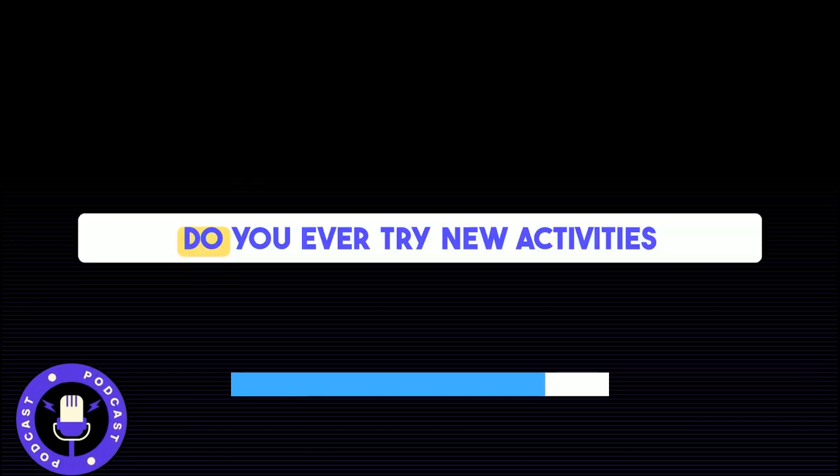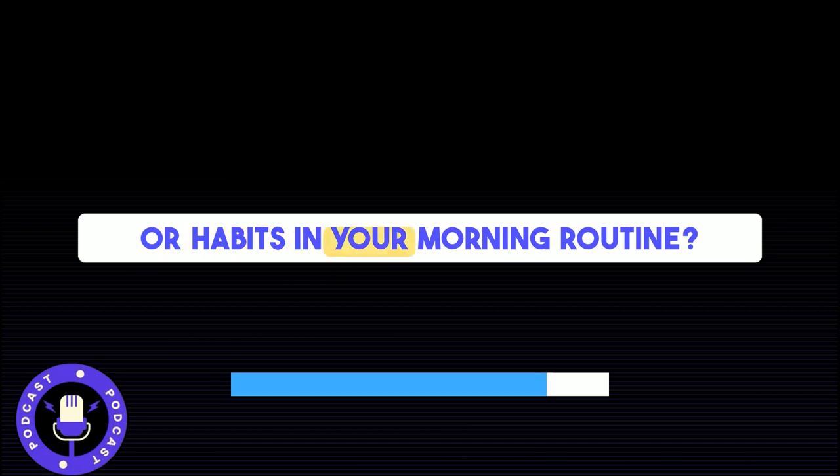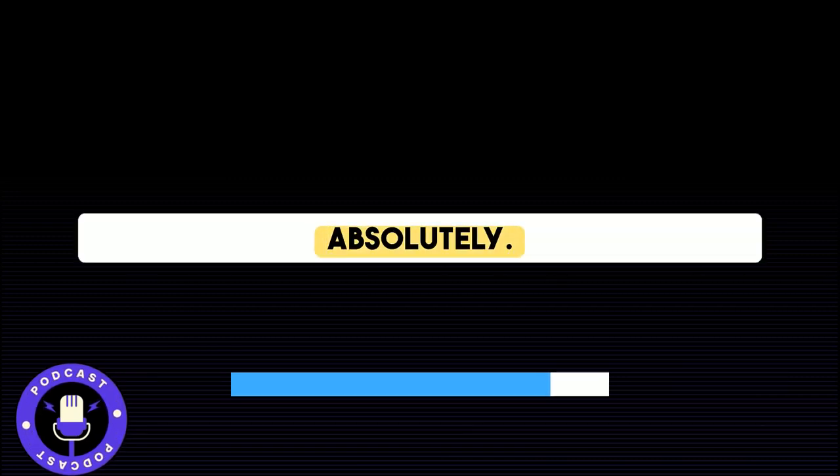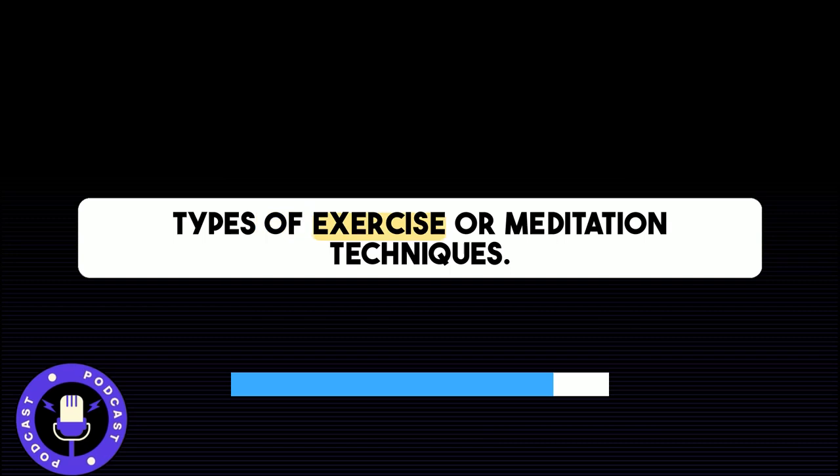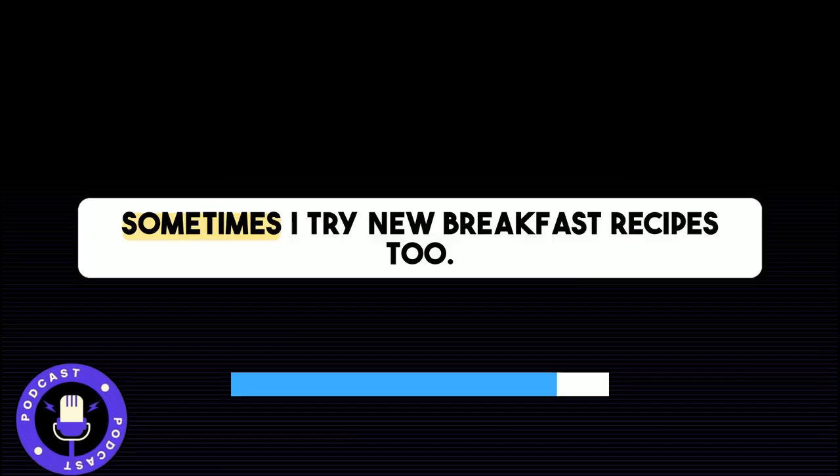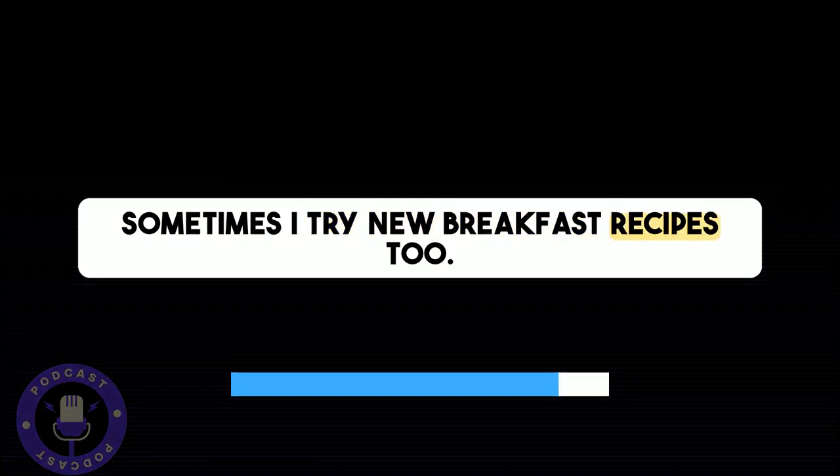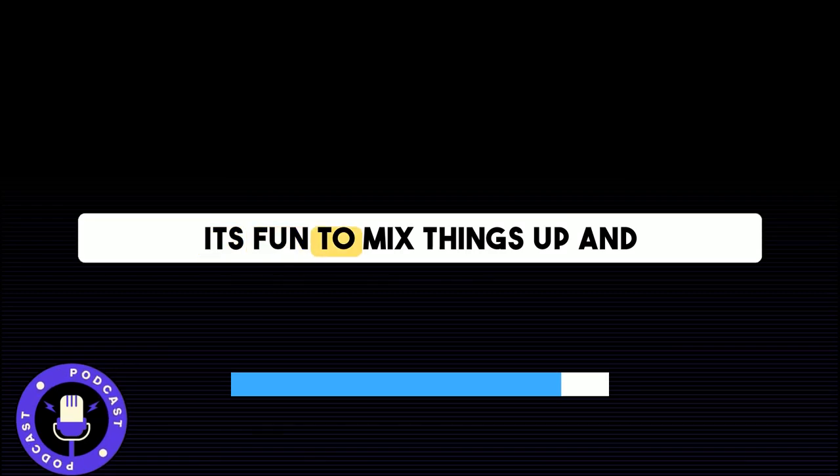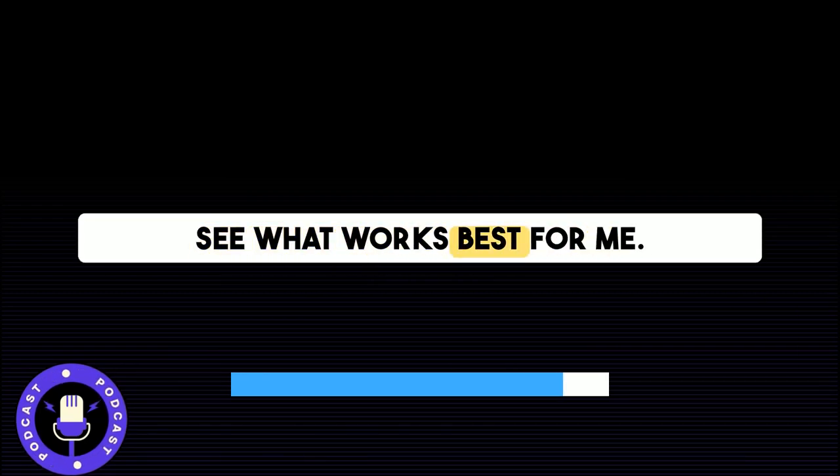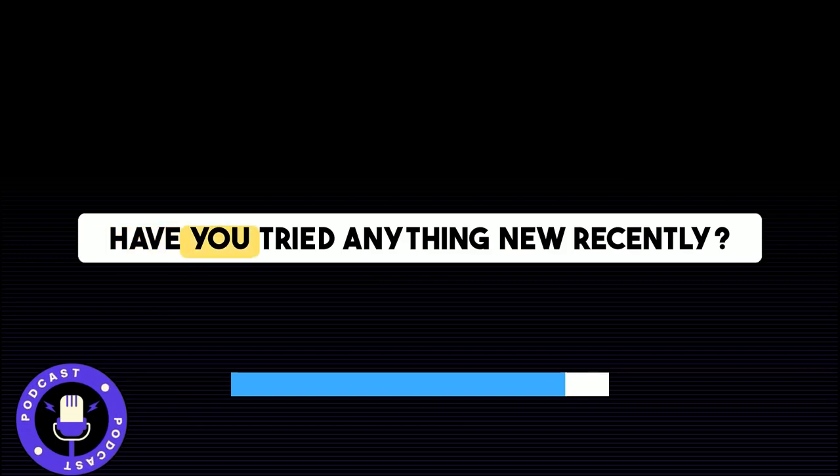Do you ever try new activities or habits in your morning routine? Absolutely. I like to experiment with different types of exercise or meditation techniques. Sometimes I try new breakfast recipes too. It's fun to mix things up and see what works best for me. Have you tried anything new recently?